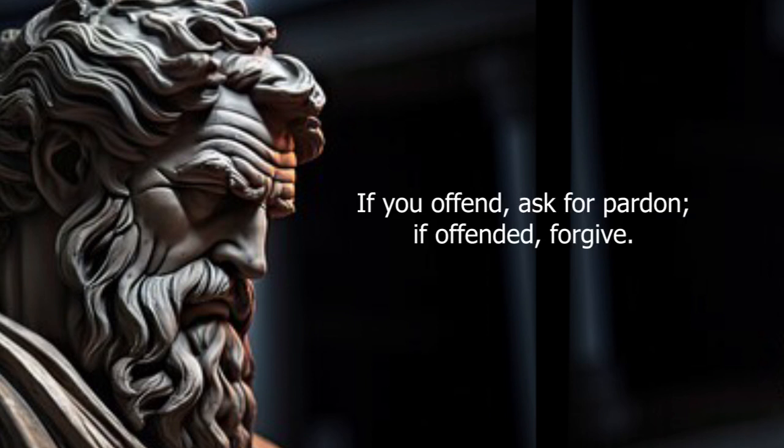If you offend, ask for pardon. If offended, forgive.